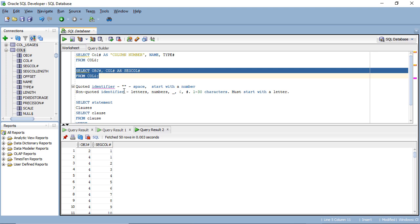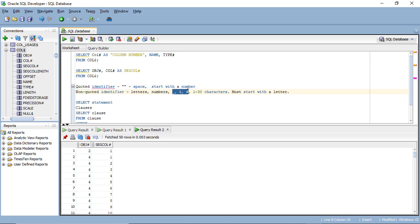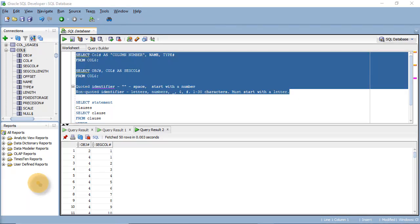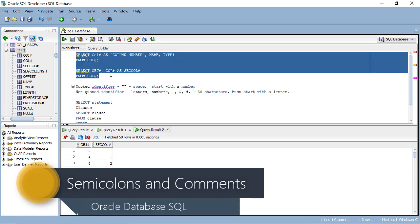So this is how to rename fields: you have quoted identifiers and non-quoted identifiers. The characters allowed in non-quoted identifiers are letters, numbers, and three types of punctuation (underscore, dollar sign, hash), and it must start with a letter. Otherwise, you need quotation marks around your new column name.